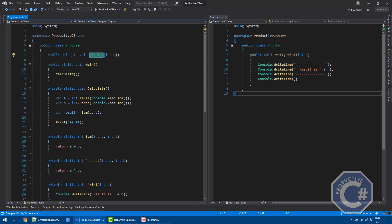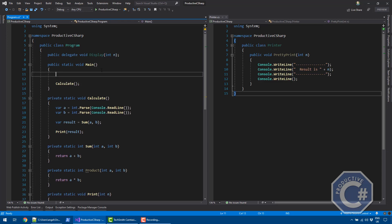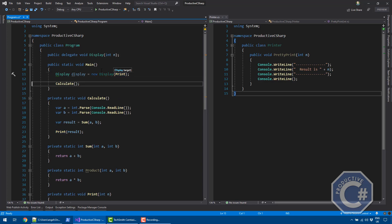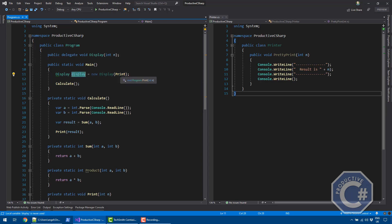I can assign to any instance of type display any method that takes one integer and returns nothing. To create an instance of a delegate, I create it the same way I usually create types in C-Sharp, but the value of a delegate type is effectively a method name — in this case, print. So I've created an instance of the display type called display that is pointing to a method called print.